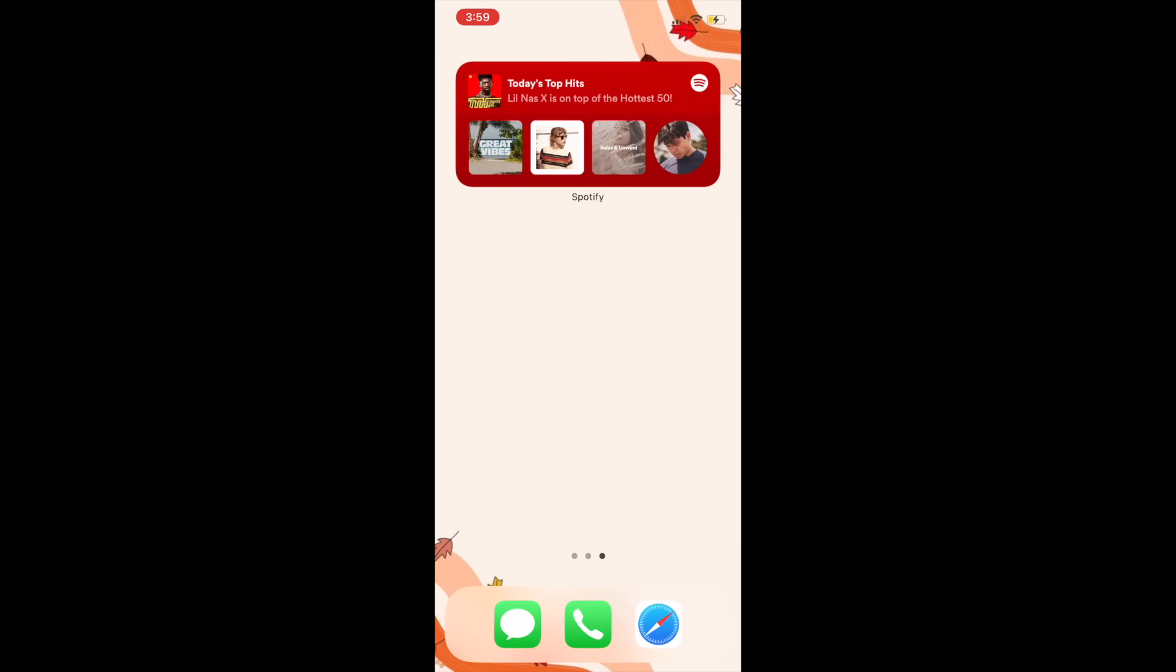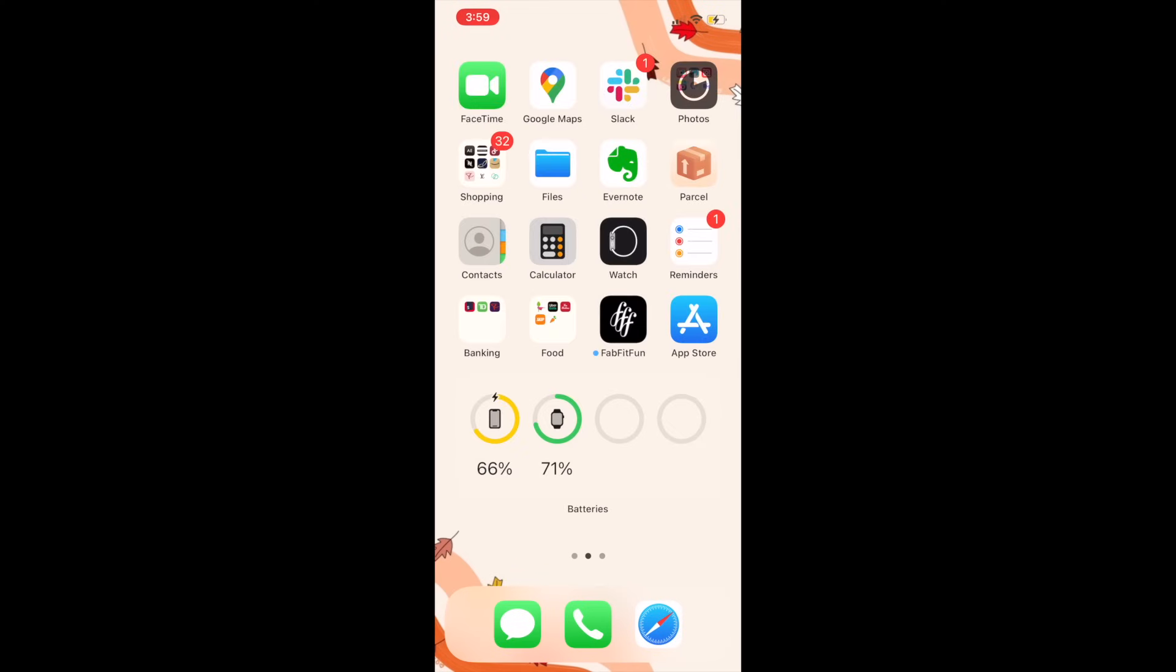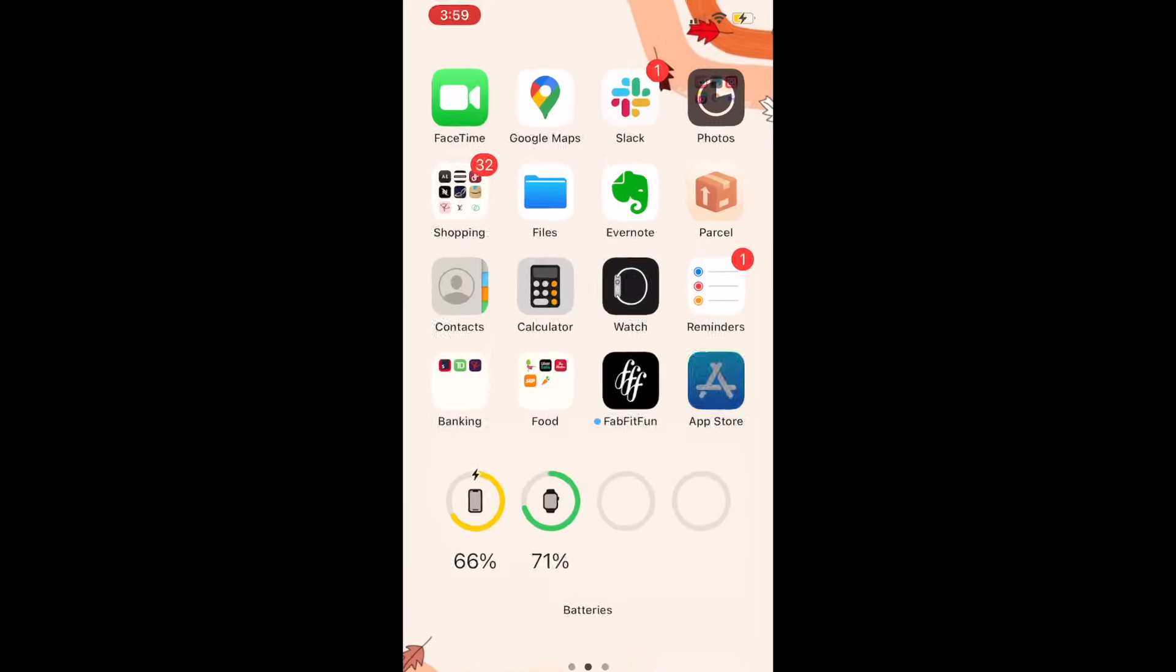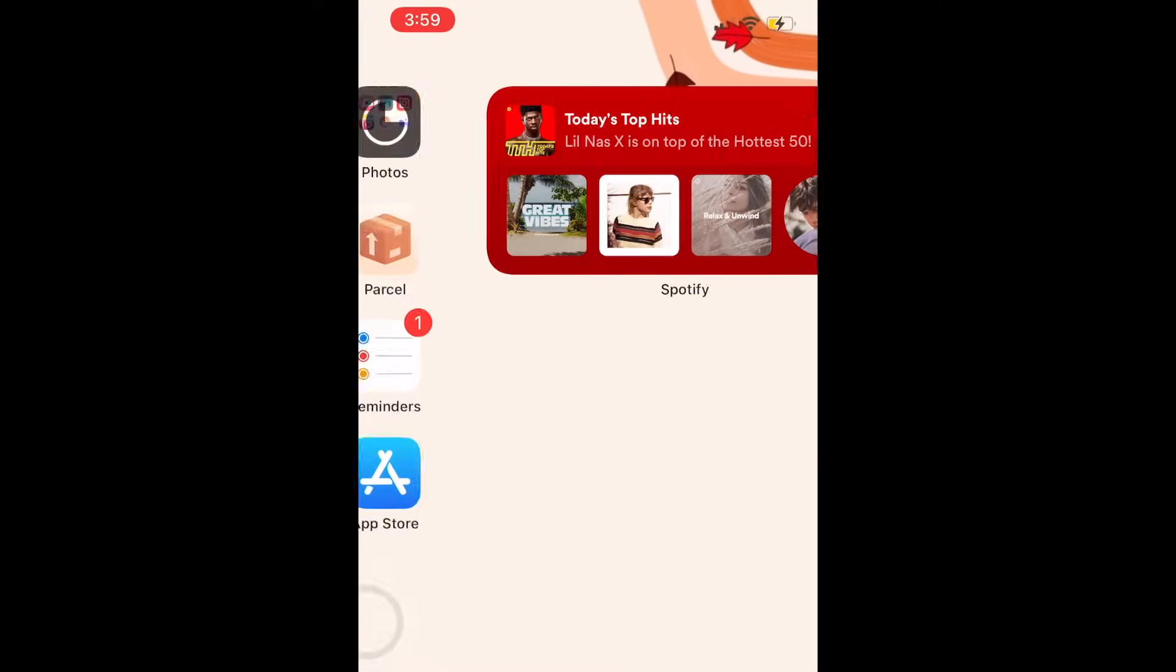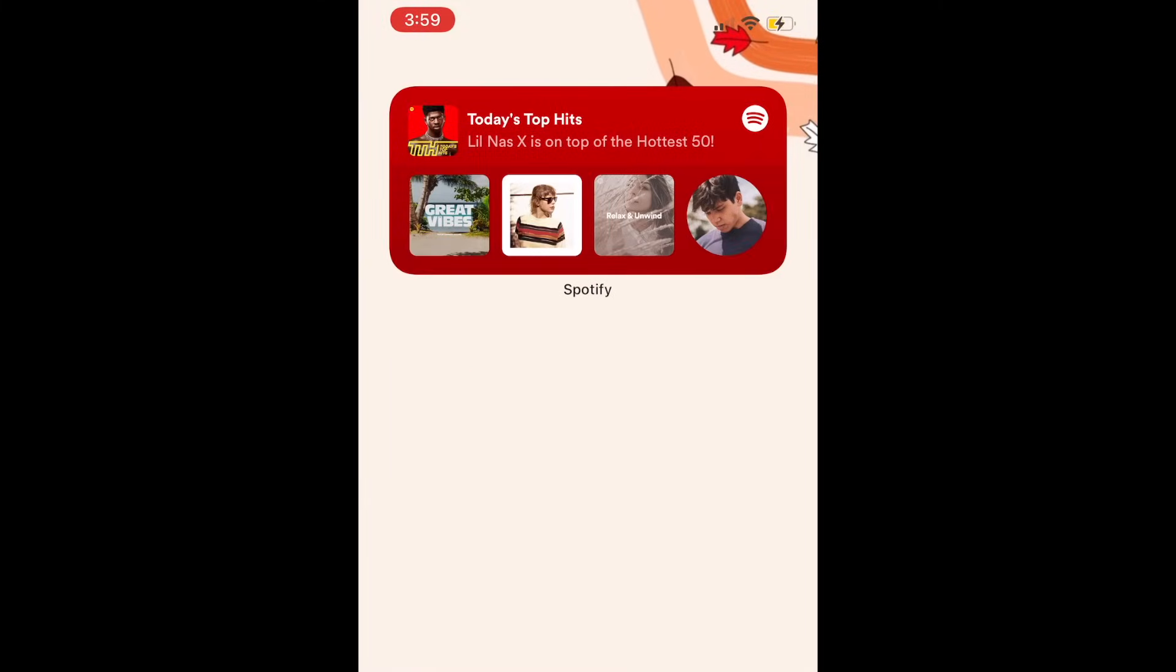To install the Ask Alexa widget, first make sure you have the Amazon Alexa app installed and updated to the newest version. Then, hold down an empty space on your iPhone home screen.